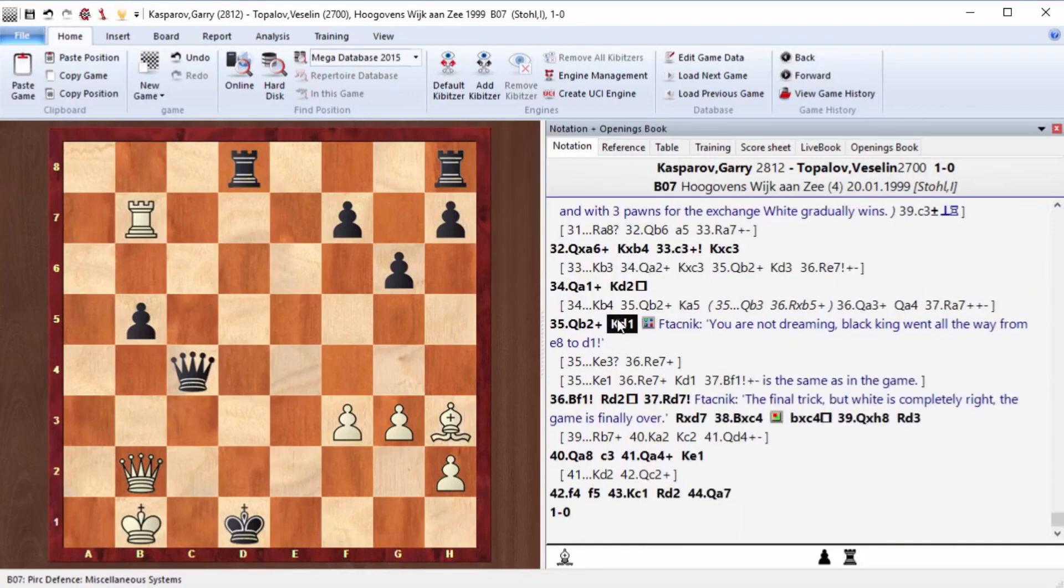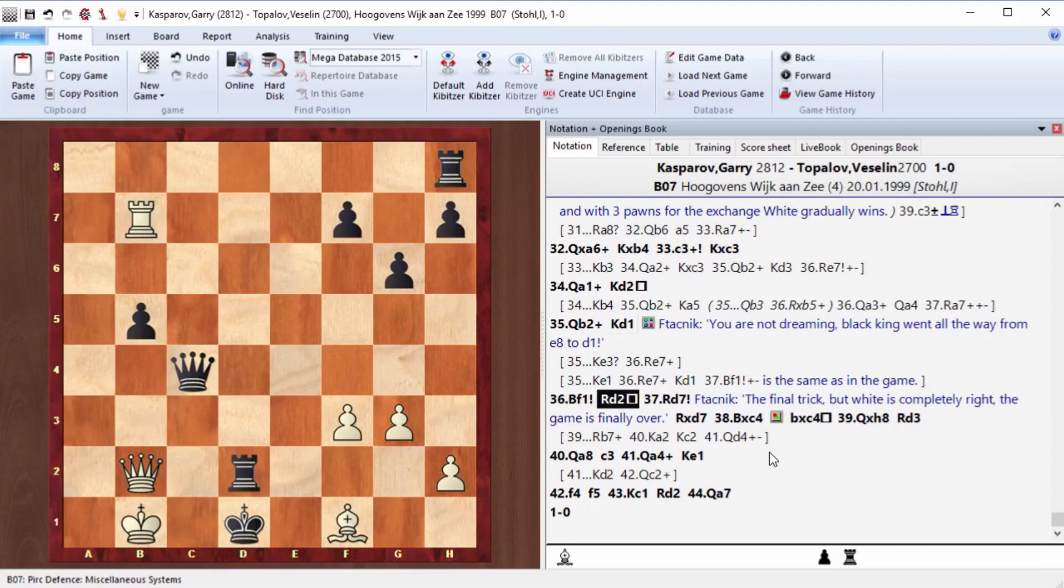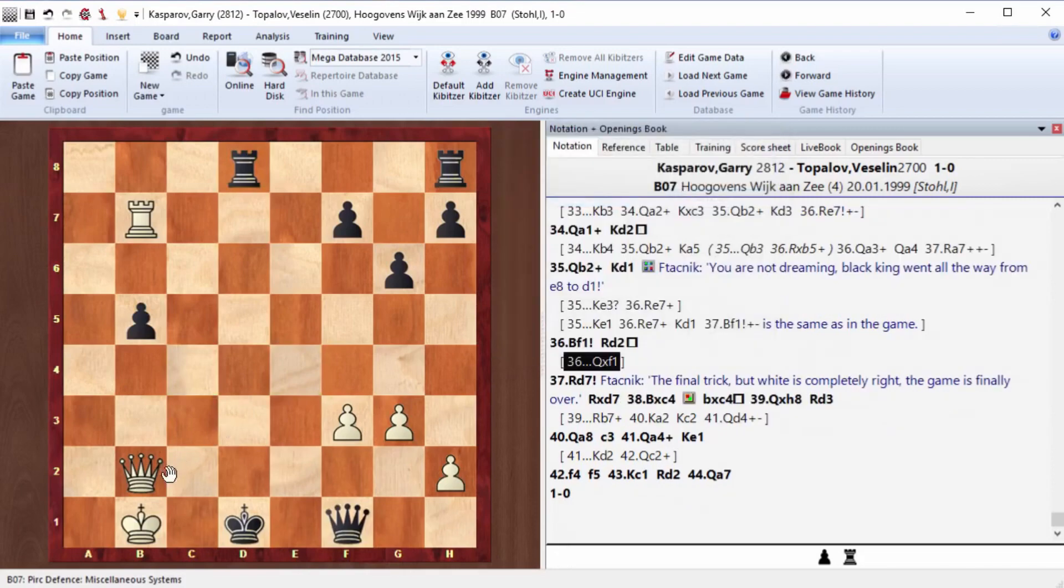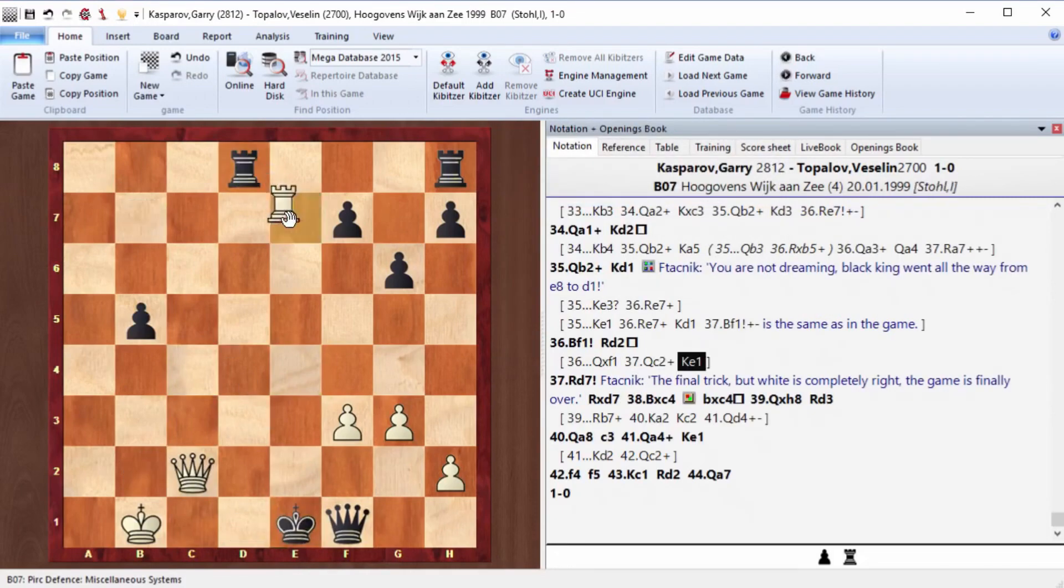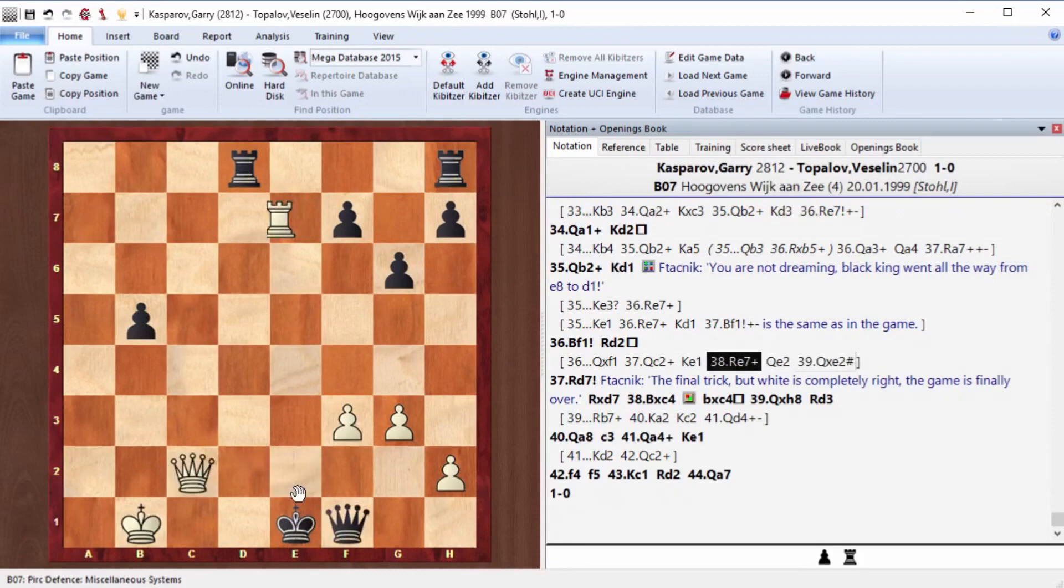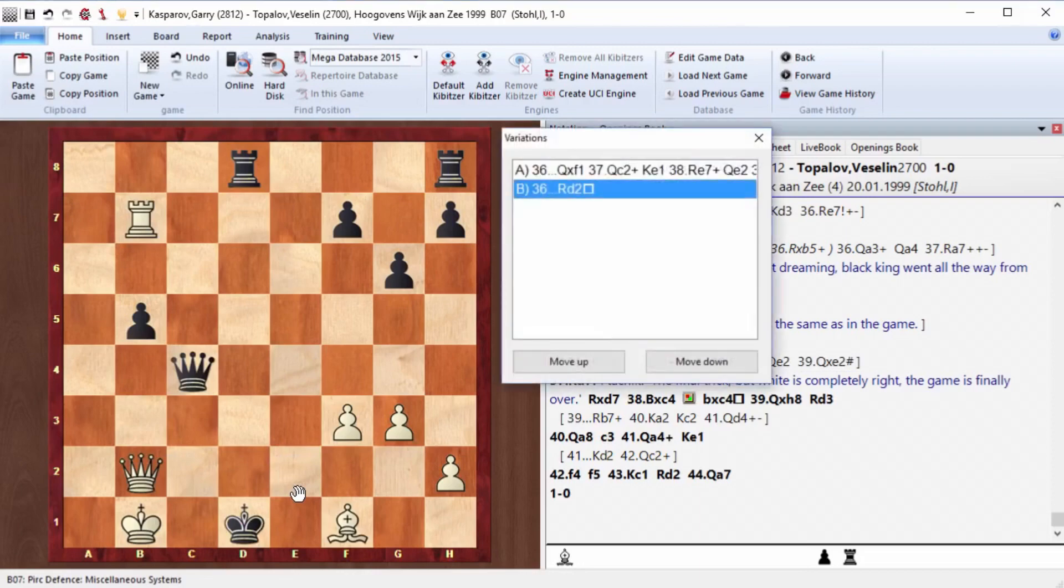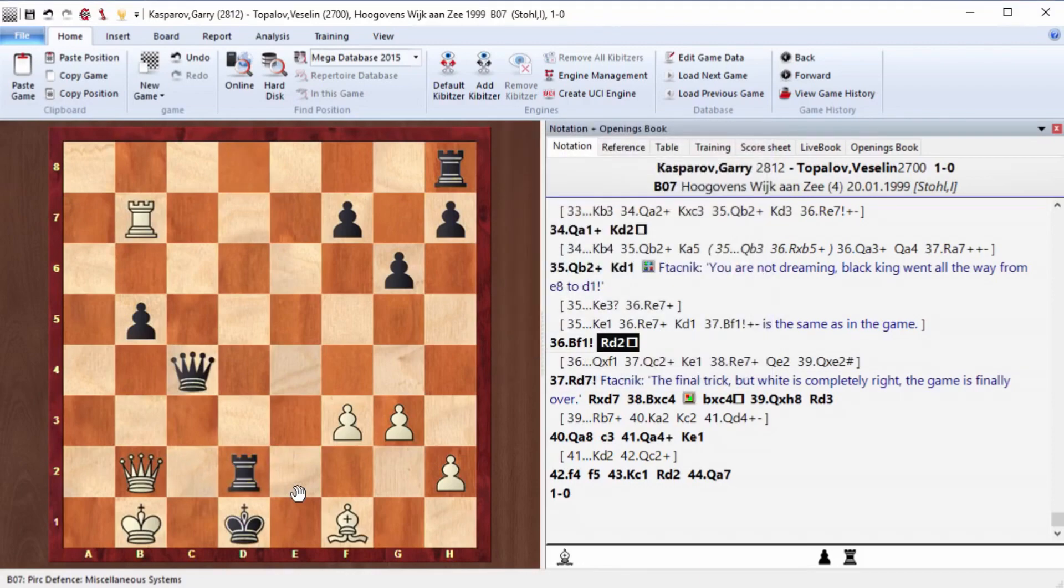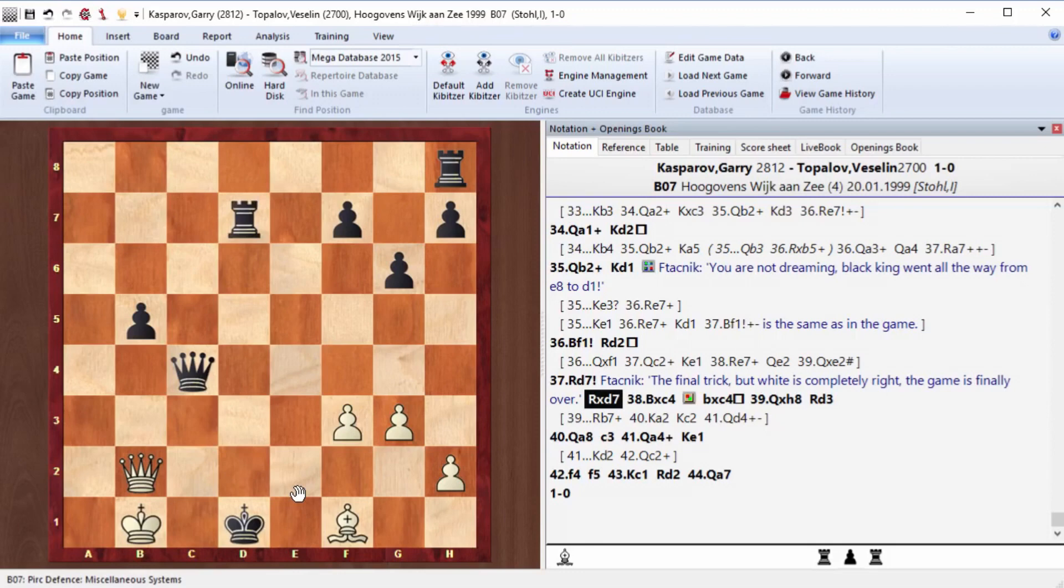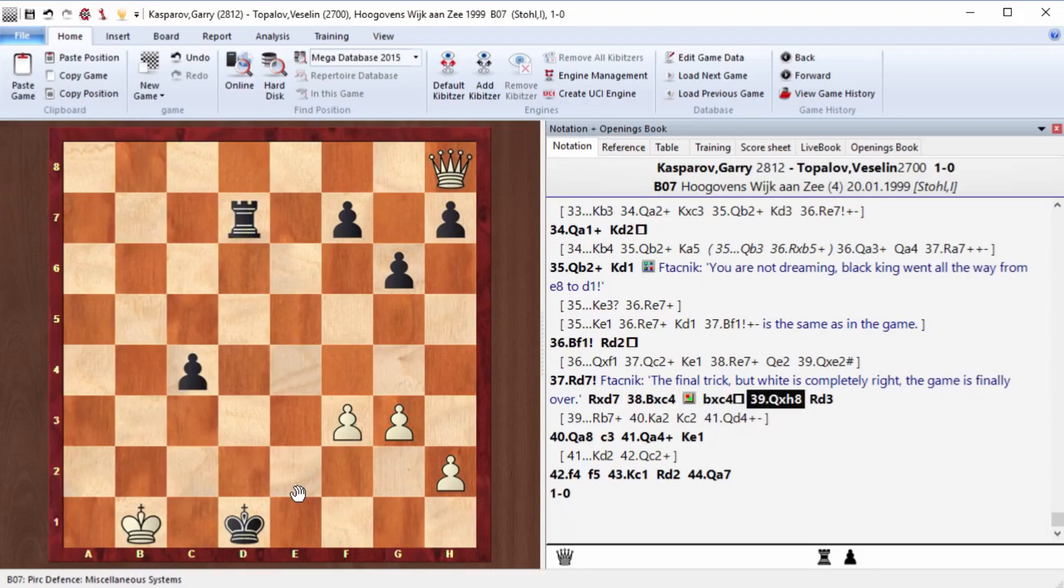Bishop f1. He also gives up this bishop. Rook d2. But the thing is that taking the bishop is bad because of simple queen c2 and rook e7. And then there's mate. Rook d2, rook d7. He gave up that rook as well. Rook hits d7, Bishop hits c4, Bc4, Queen h8. And then Kasparov has a clear advantage. Let's see how it went.